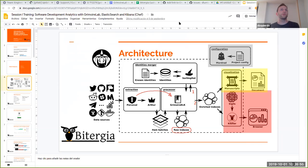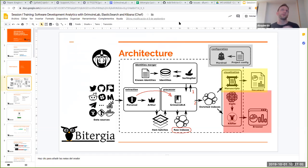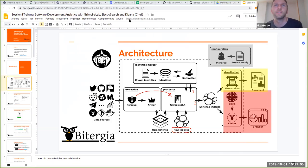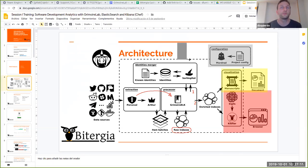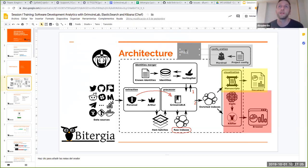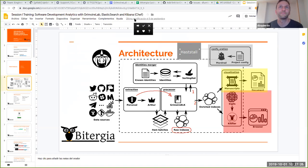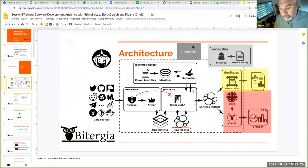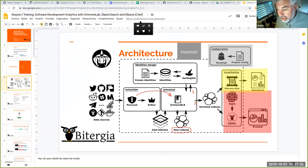So all this information is stored in the enriched indexes. Until here, everything is clear more or less, or I went too fast? It's okay. I have a comment. There is another component here which is our own SortingHat, which has HatStall that we don't have a tool.